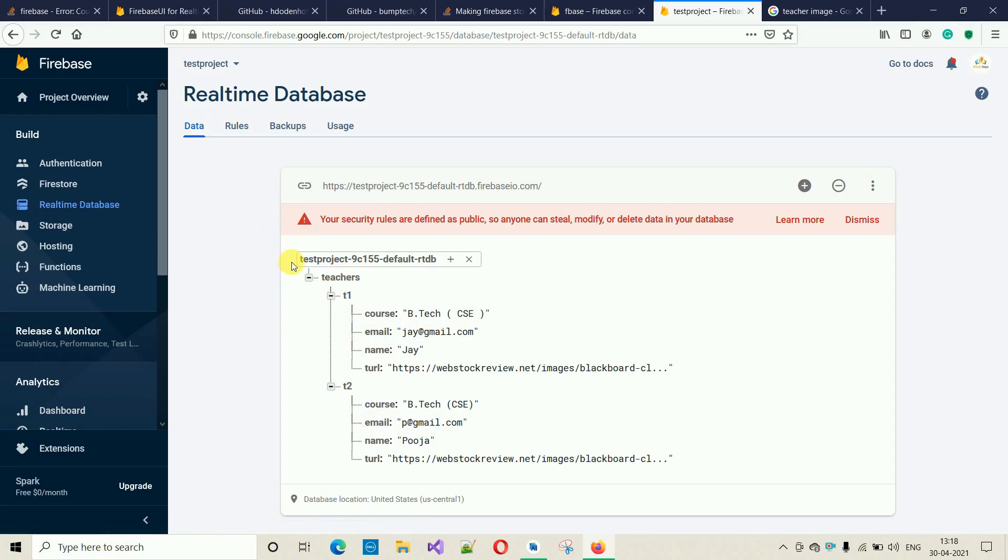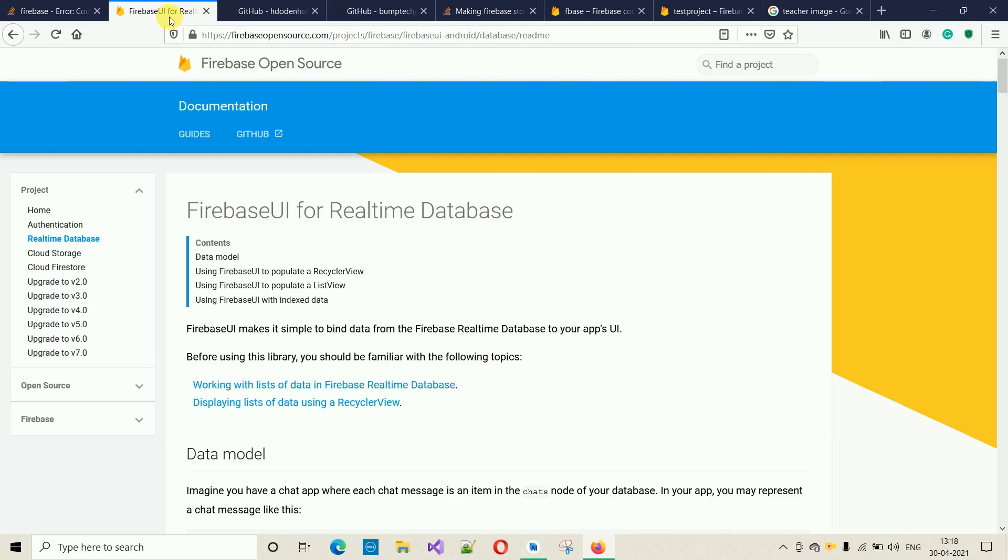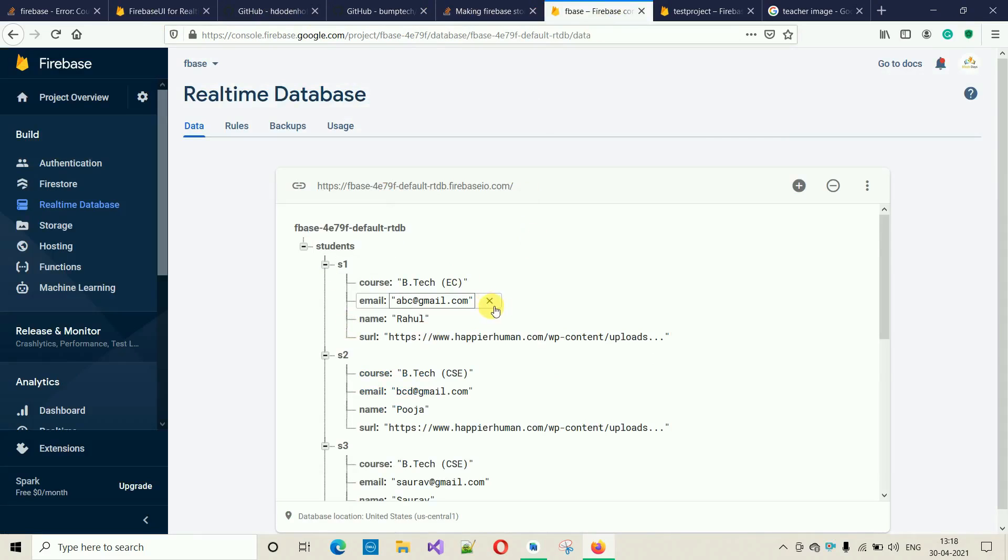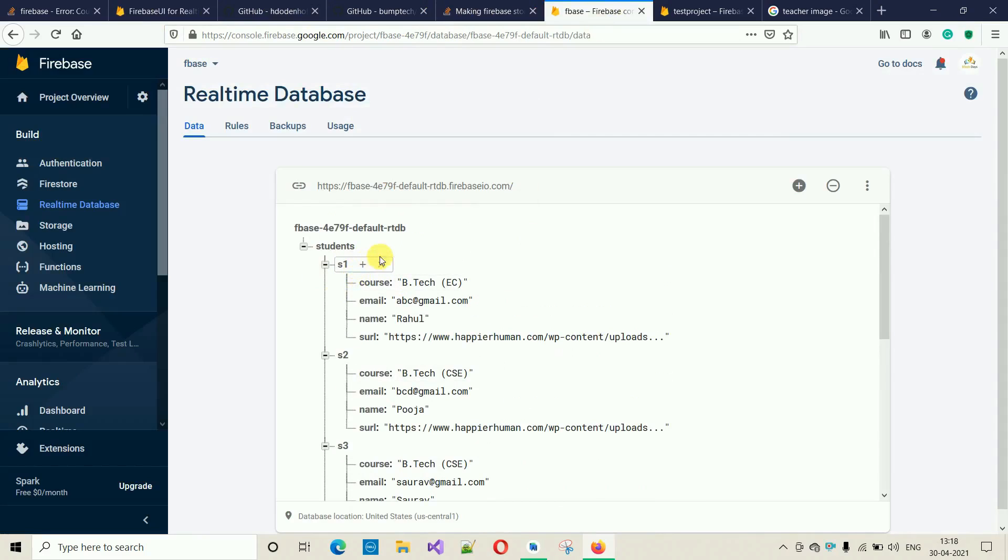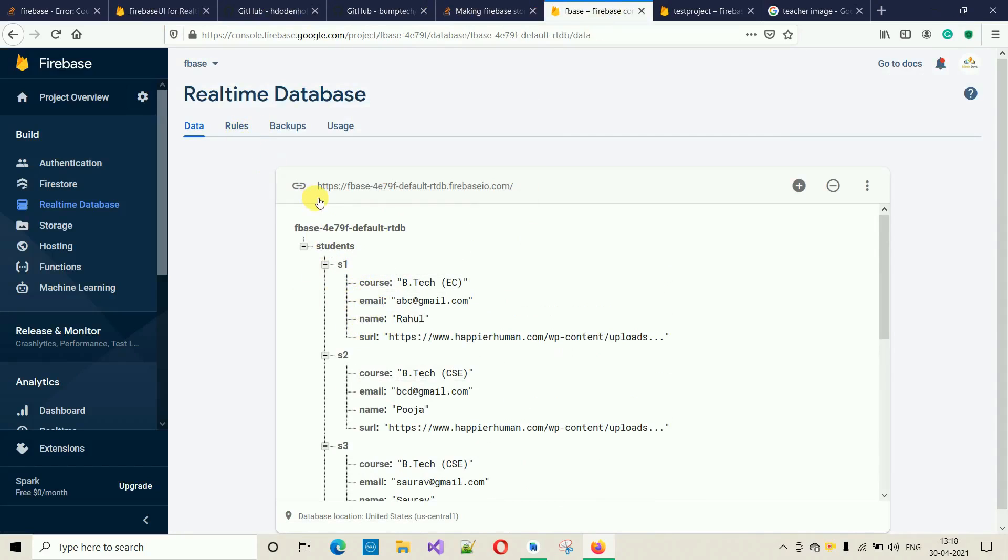In the same way, you have to create a JSON file for students. You have to modify the rules. In the next video, I'm going to show you how to actually fetch these data and show into the RecyclerView in Android Studio.